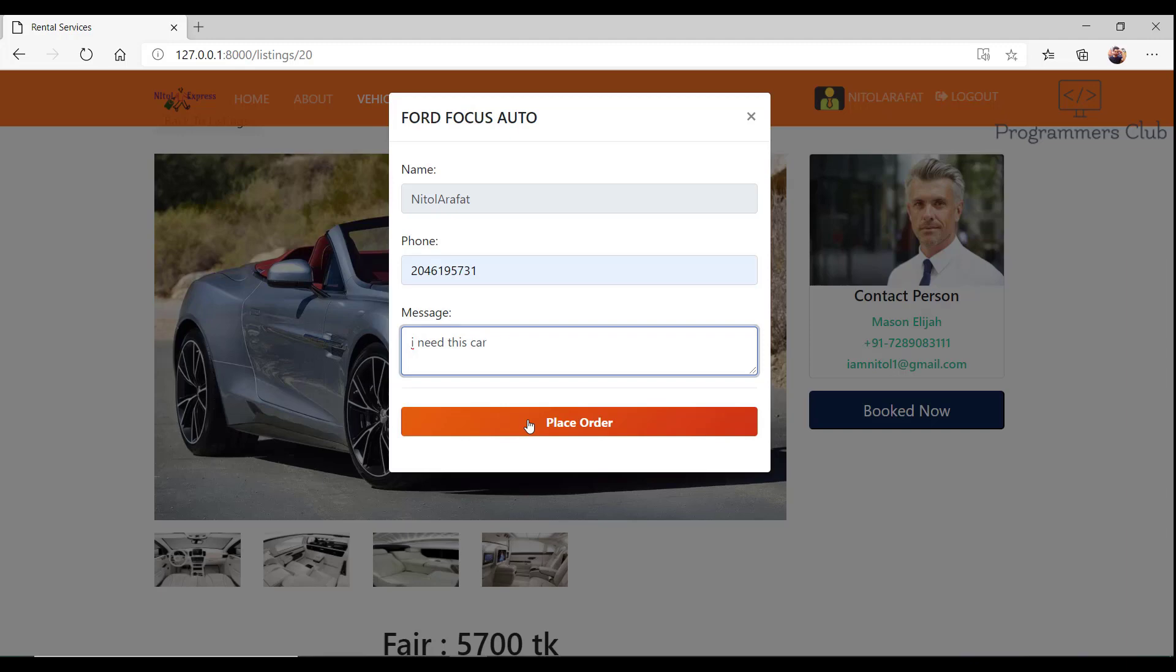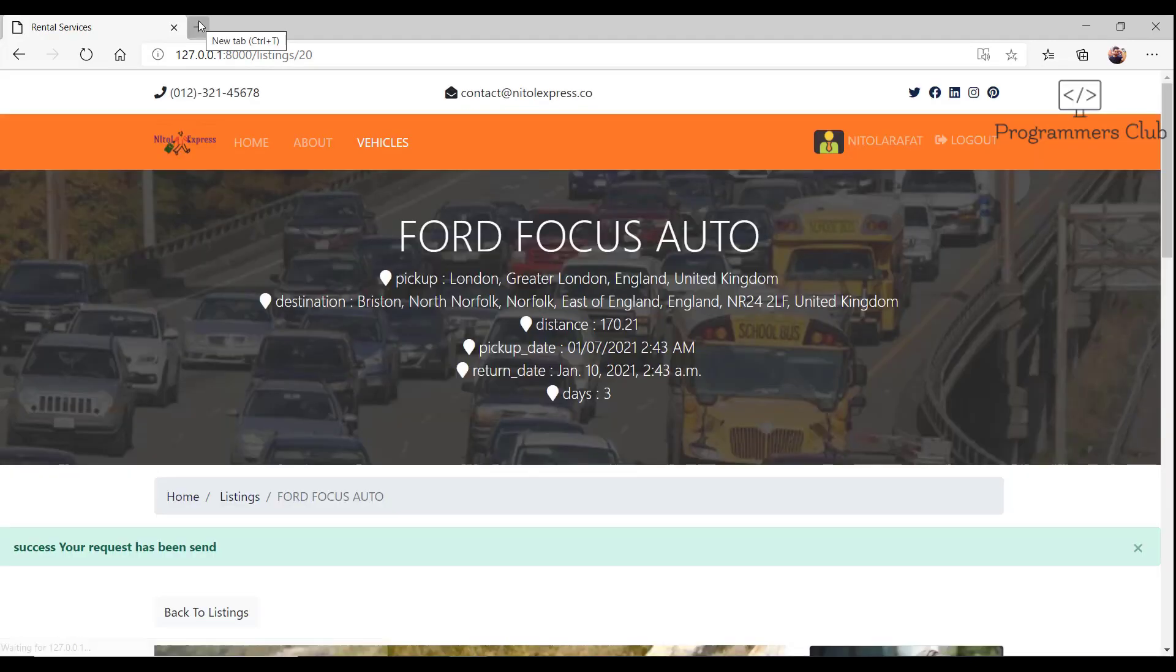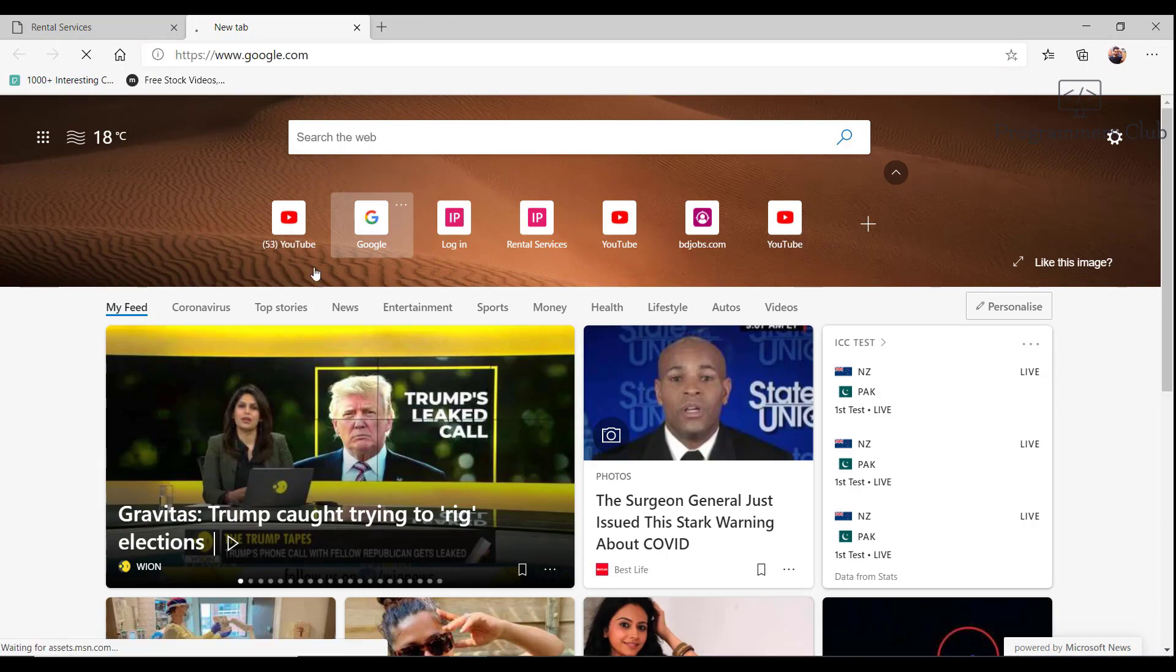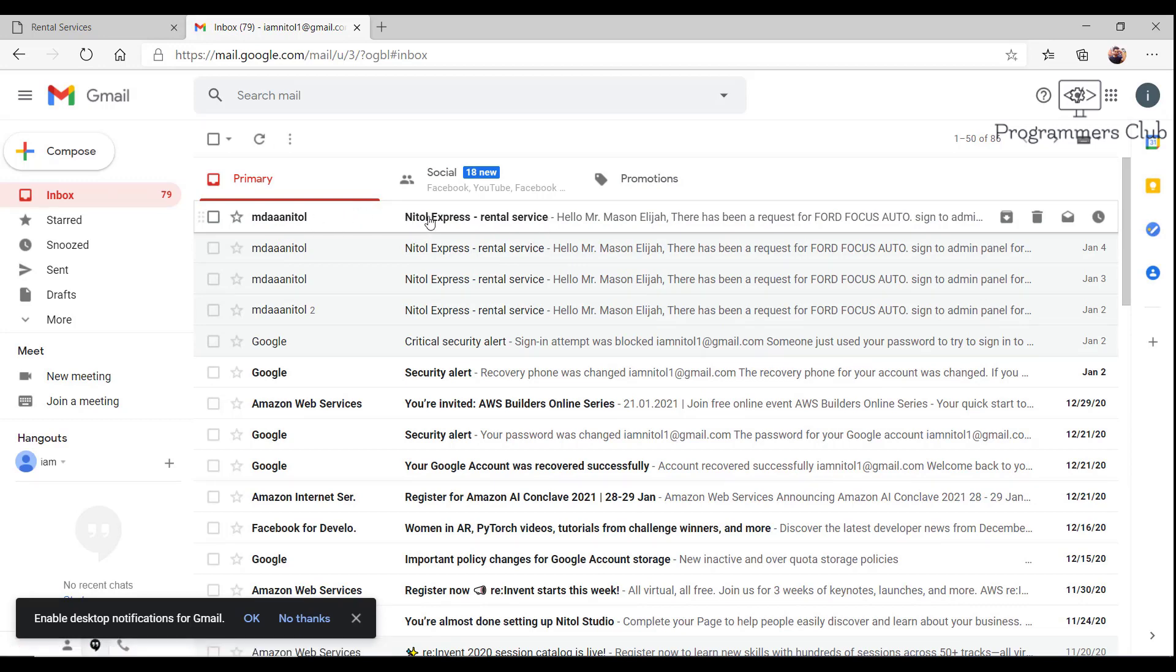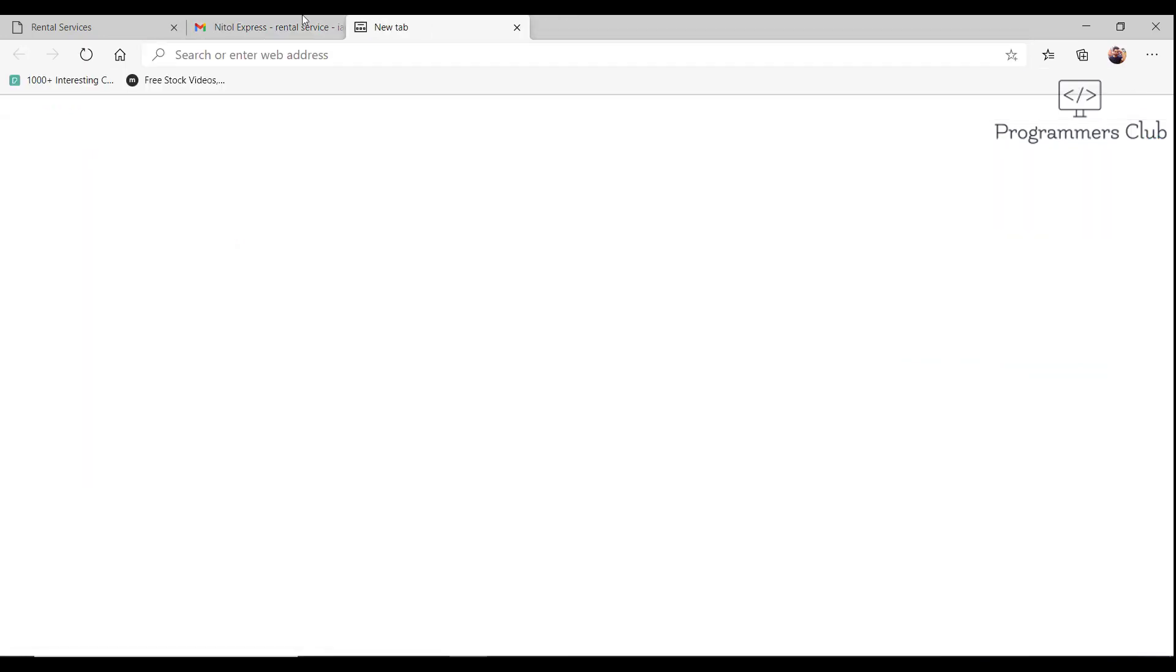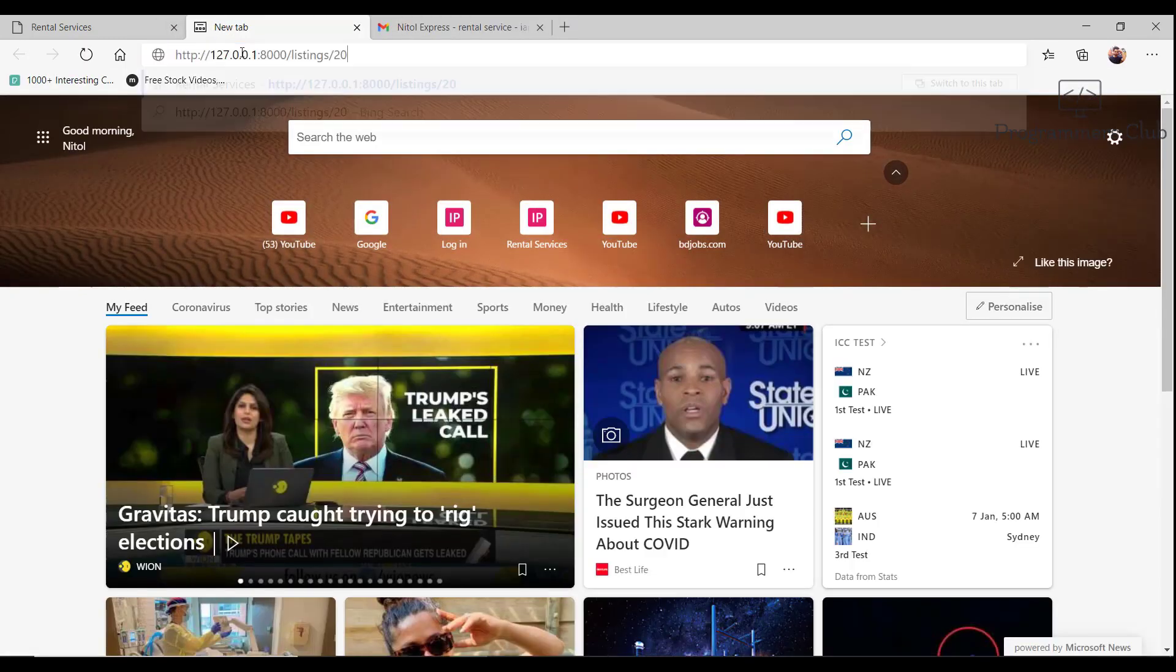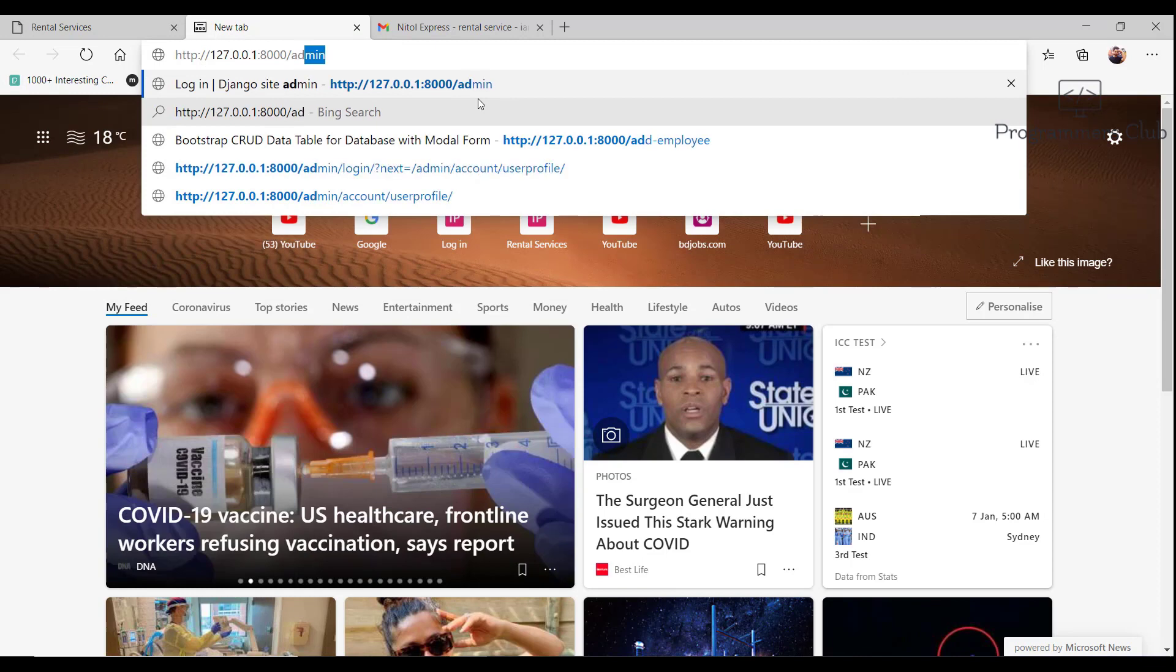Now I place the order. Order already submitted. Now I check the email. Yes, Maison Eliza received an email. Now let's look at the admin side. I'm going to go to slash admin.